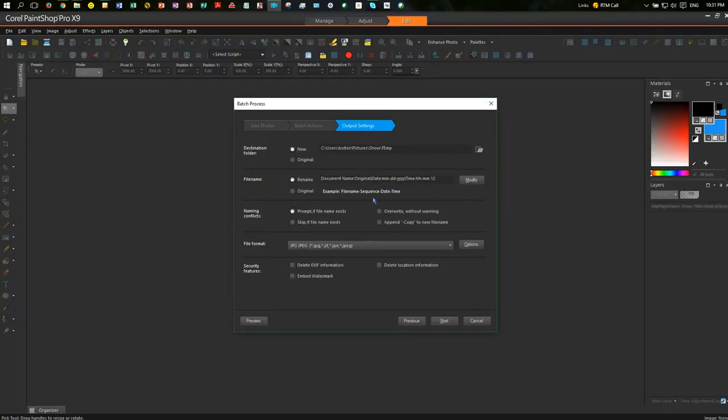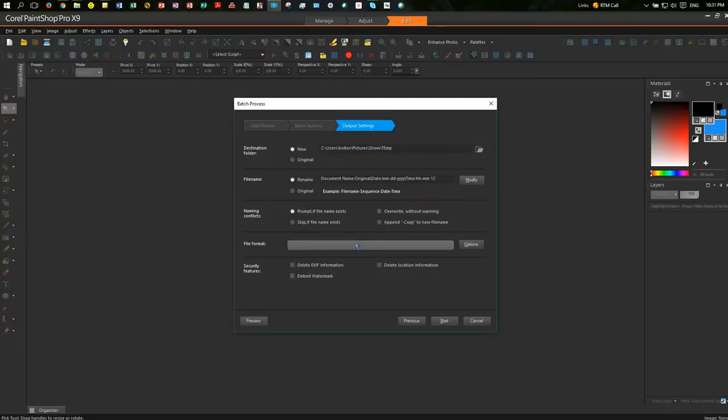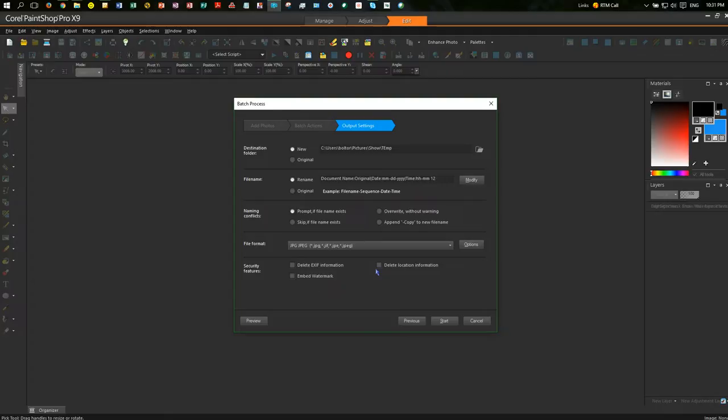So that should work. That should give it its original document name. Prompt if name already exists, overwrite without warning, it's best to leave it like that. You can change the file format that it saves at. Security features, you can delete the EXIF information. I always leave them because that's got copyright data in it, leave location and leave embedded watermarks alone.